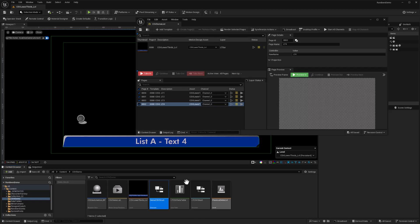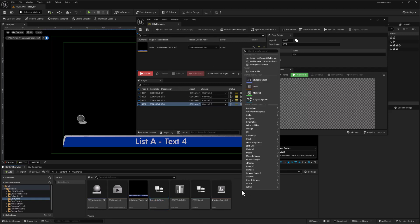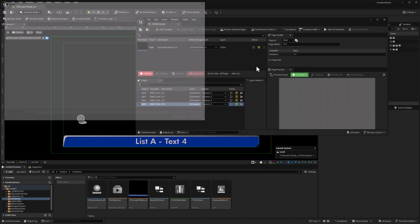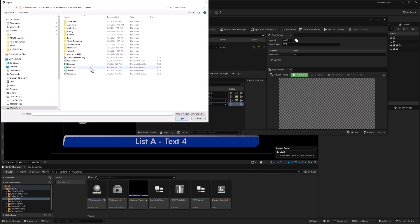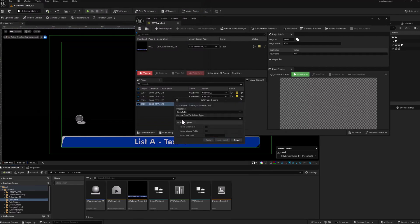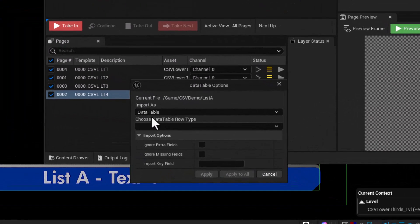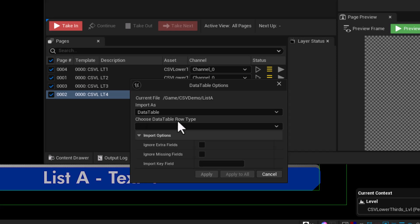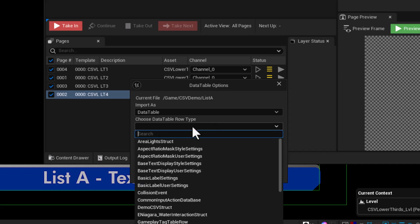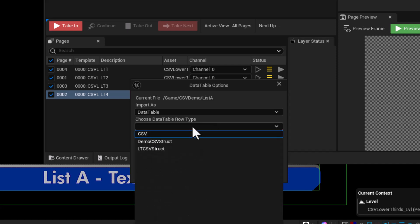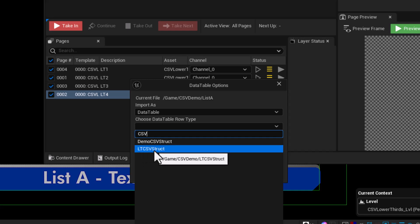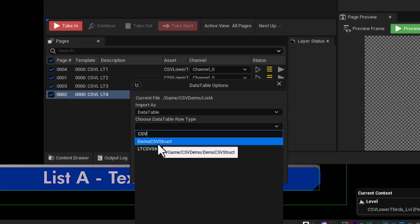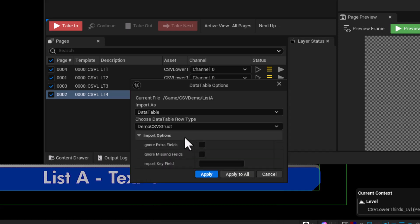Now we're ready to import that data table. I can right click in my content browser, choose import into the game, and I can select the list A.CSV file. When I open this, it's going to ask me what I should import it as. In this case, I want to choose data table, and I want to choose the data table row type that corresponds to this demo CSV structure that I just created. I'll click on this dropdown, I'll type in CSV, and here's the demo CSV structure that I created just now. I can ignore extra fields, ignore missing fields, and we can just go ahead and apply.